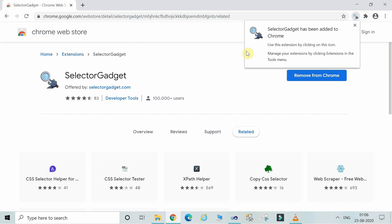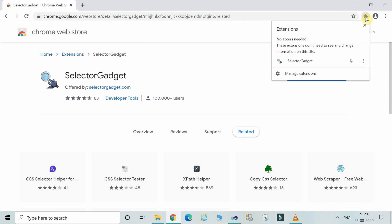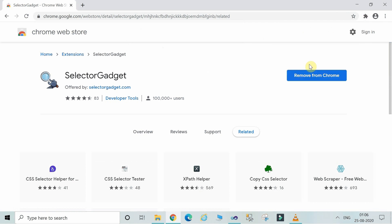Now the screen which pops up shows that SelectorGadget has been added to Chrome. So the little icon which is here, this is the SelectorGadget tool.